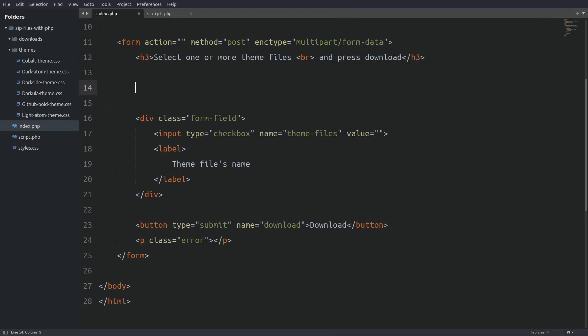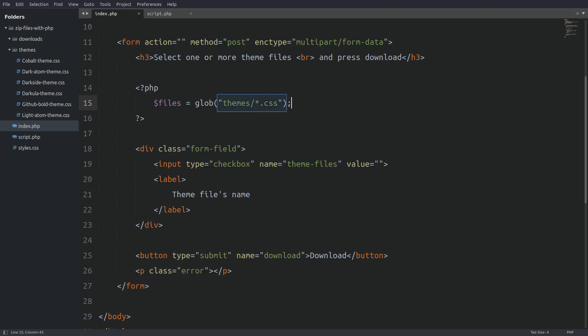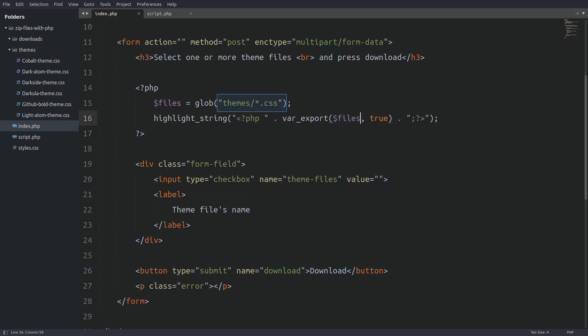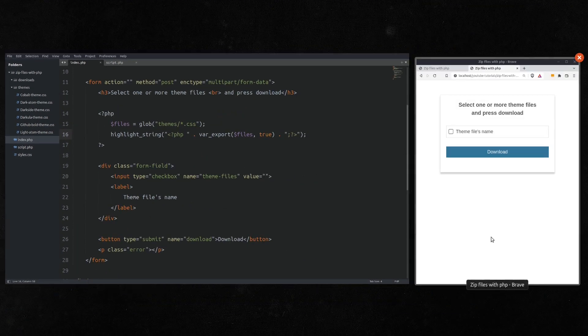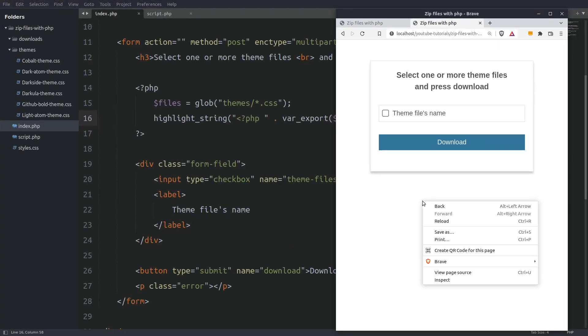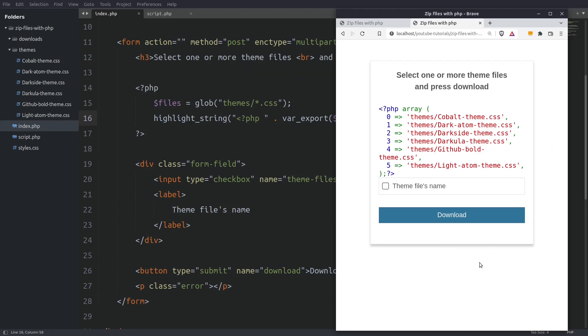Now we have to write PHP code to fetch the file names from the themes folder. I am going to use the glob function. The glob function searches for path names that match a pattern and returns an array containing those path names. In our case here we are saying to the function to search for all the CSS files inside the themes folder. Let's see what the files variable holds. Let's reload the page and we see that the files variable is holding an array which contains the path names of the CSS files.